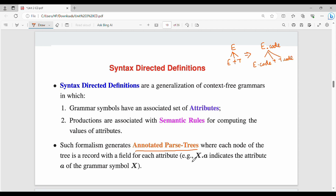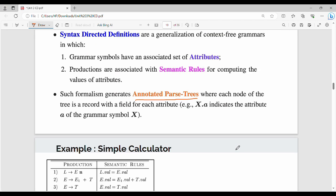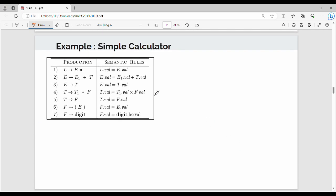So, the annotated parse tree is the parse tree where the node values or grammar symbols have associated attributes — we call it the attribute. I can show you two examples. Let's look at the production rules. The first pair is S gives me E. The additional N indicates the numerical value.